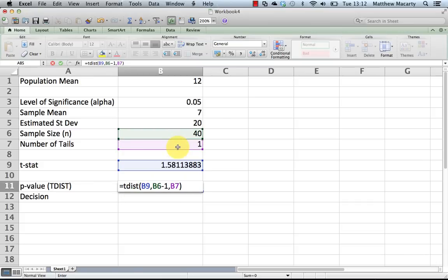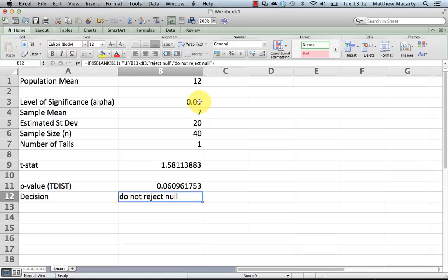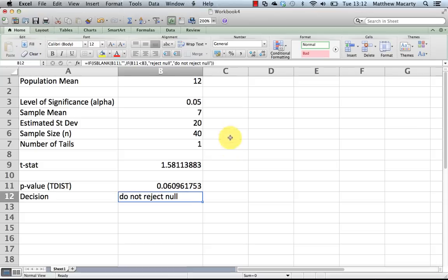And when I hit enter, we're going to get a p-value, which is going to be the lowest level of significance we can reject at. So the lowest level of significance we can reject at is 0.0609. We were going to reject the null if the p-value came out to be anything less than 0.05. And then I just put in a formula here to state the decision rule, so I was testing whether or not we could reject the null.